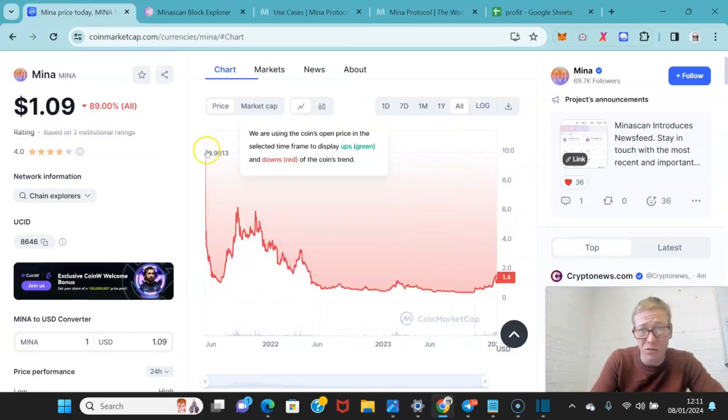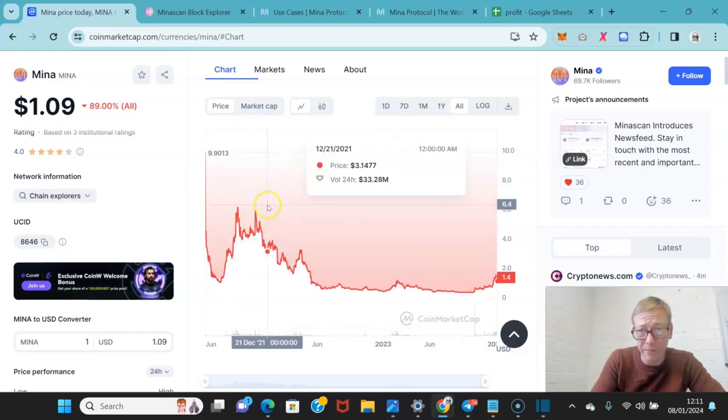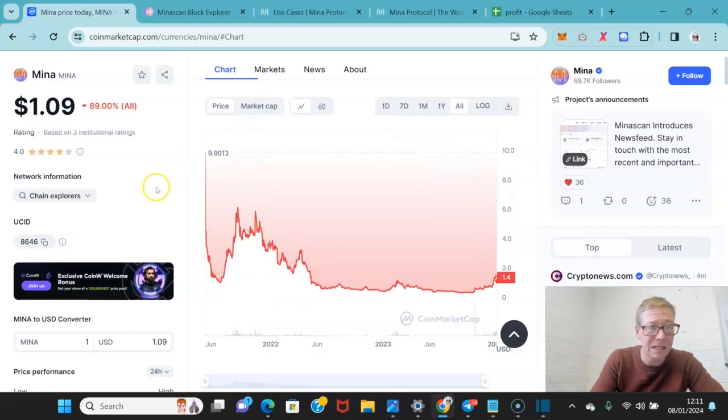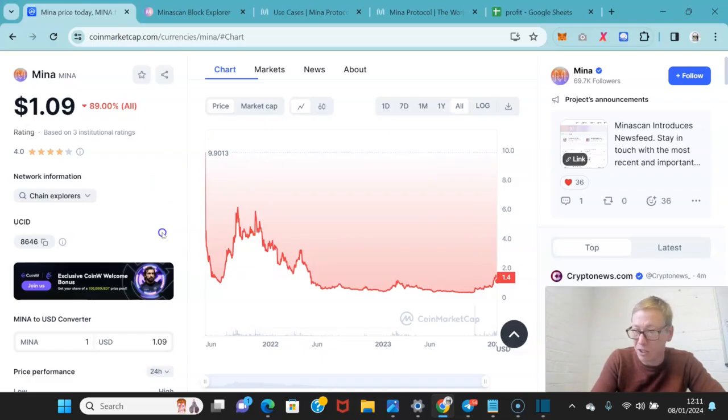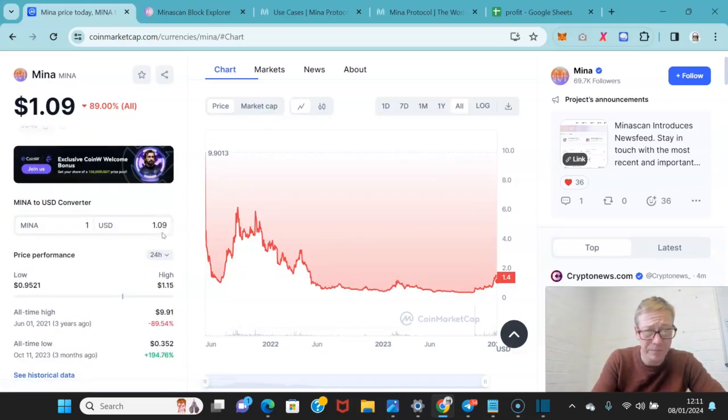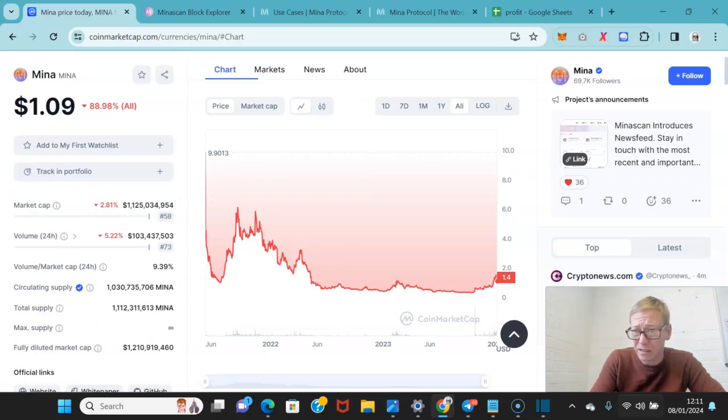I think it just launched at a really crappy time in the last bull cycle. I think the very least its previous high of around 10 bucks can be achieved, but it would not shock me to see $20.